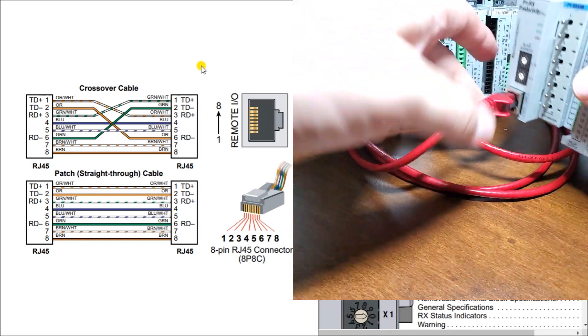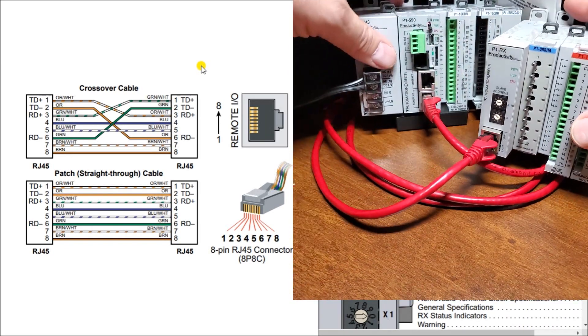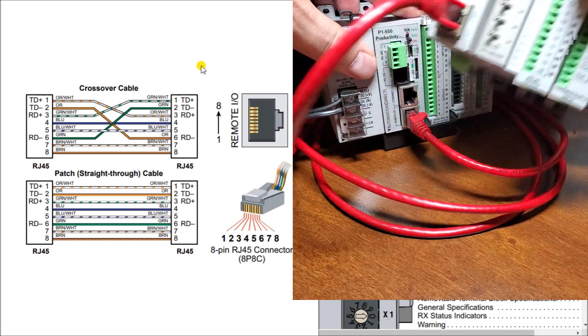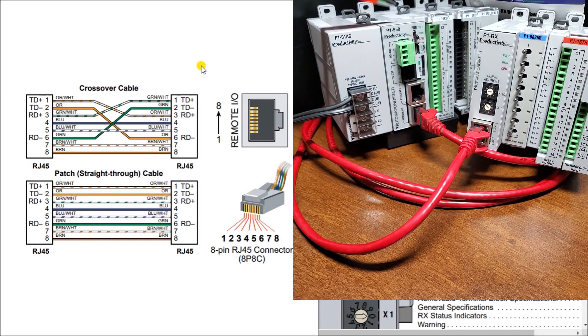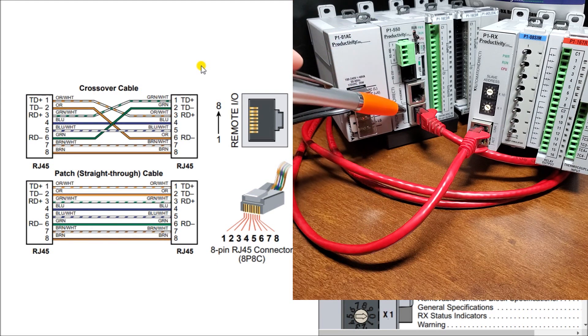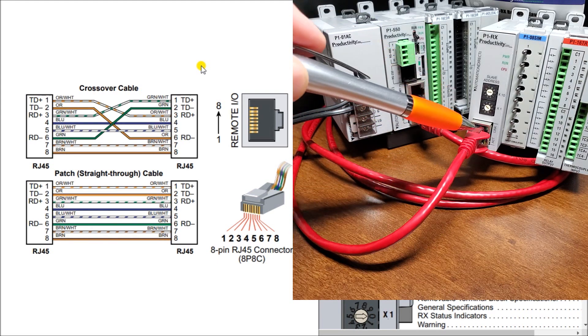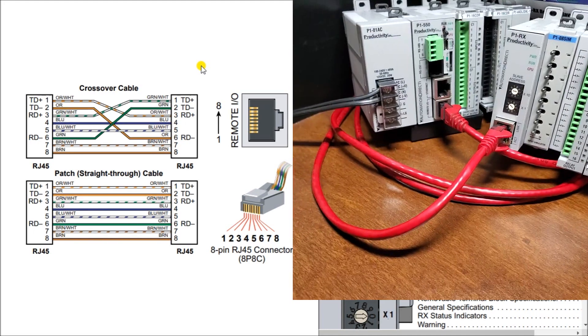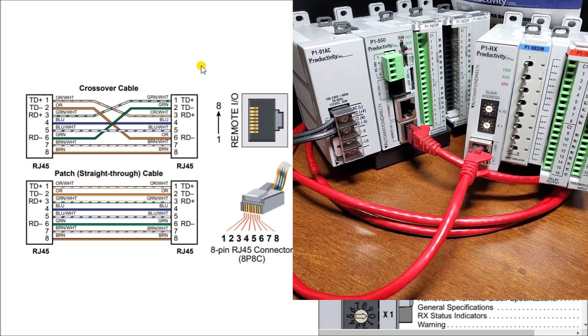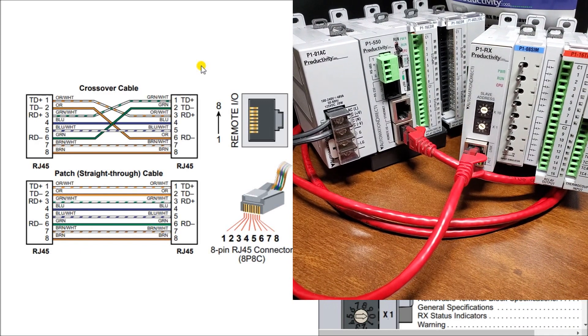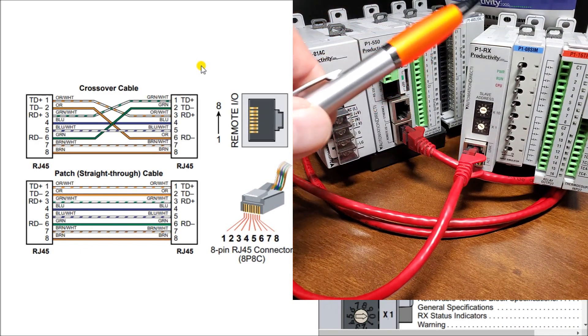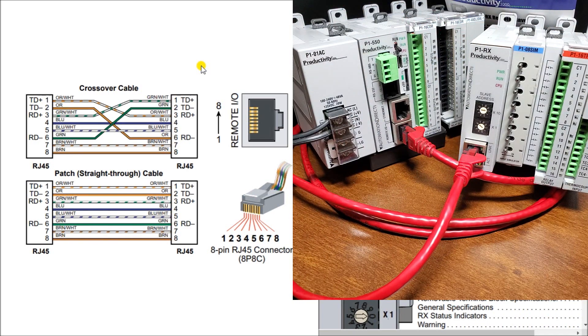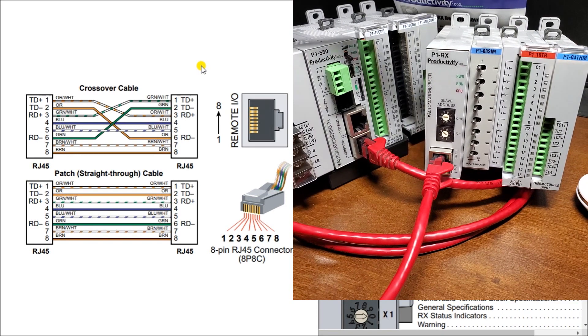So here we have our CPU unit right here. Our P1-550 through our remote I.O. unit and going directly into our productivity P1-RX unit. And we can power that up with 24 volt supply to this unit to power up the rest of the cards on the rack. And in this particular rack, I have a simulator card, an output card, and a thermocouple card.